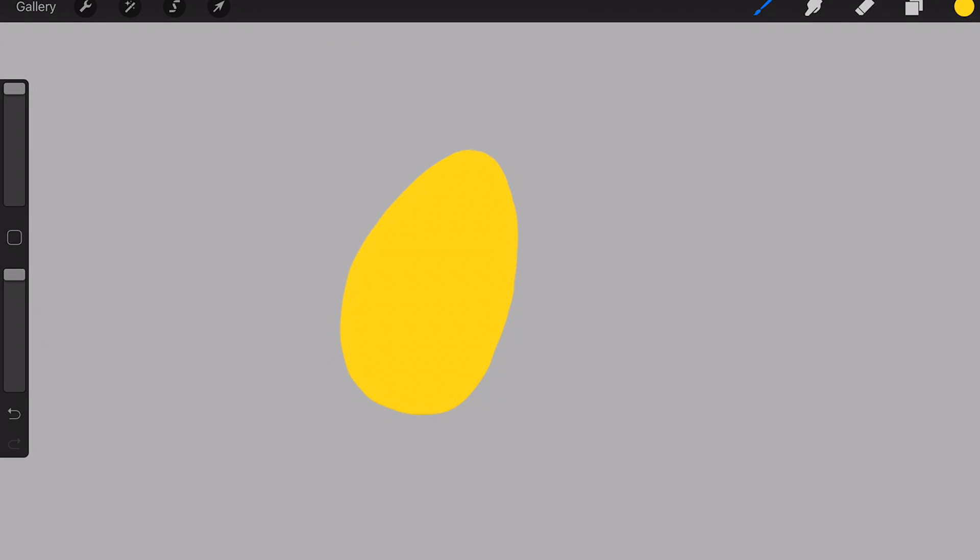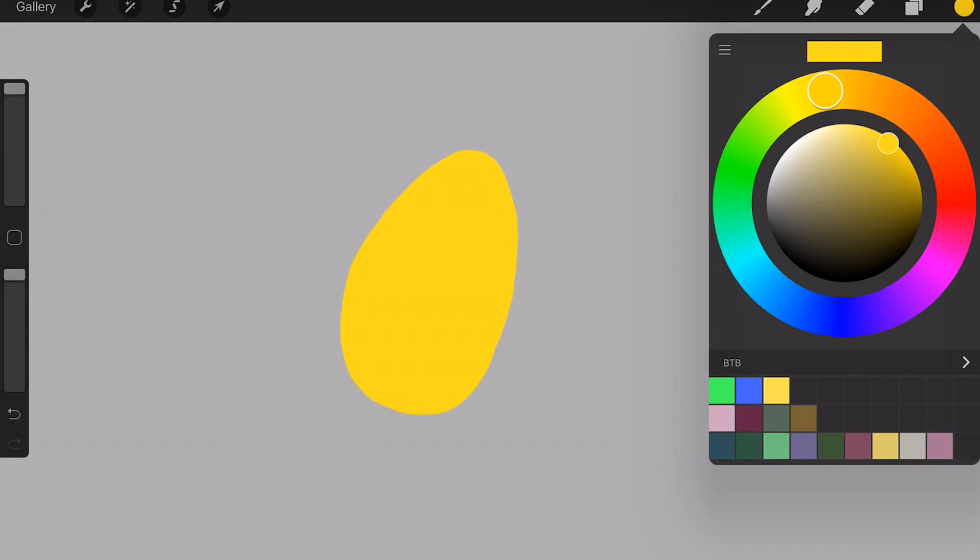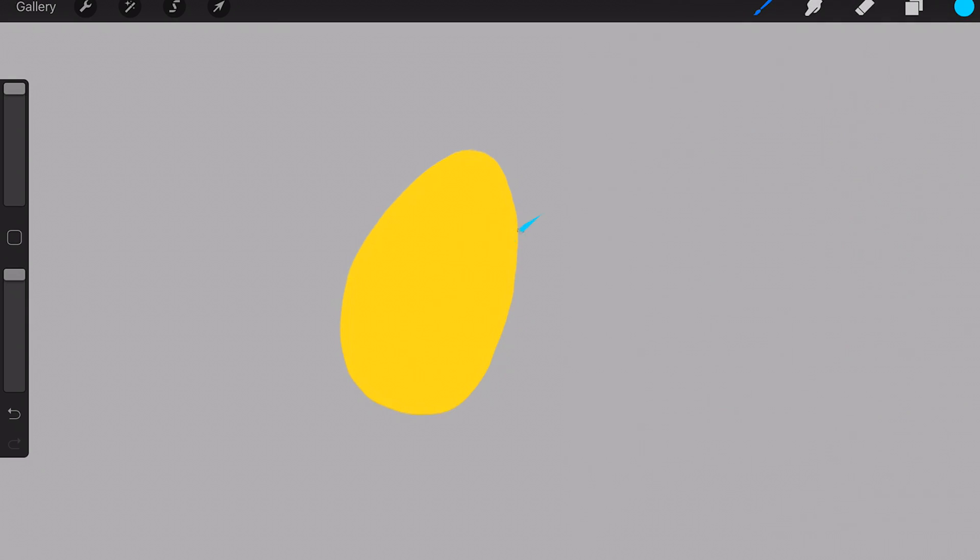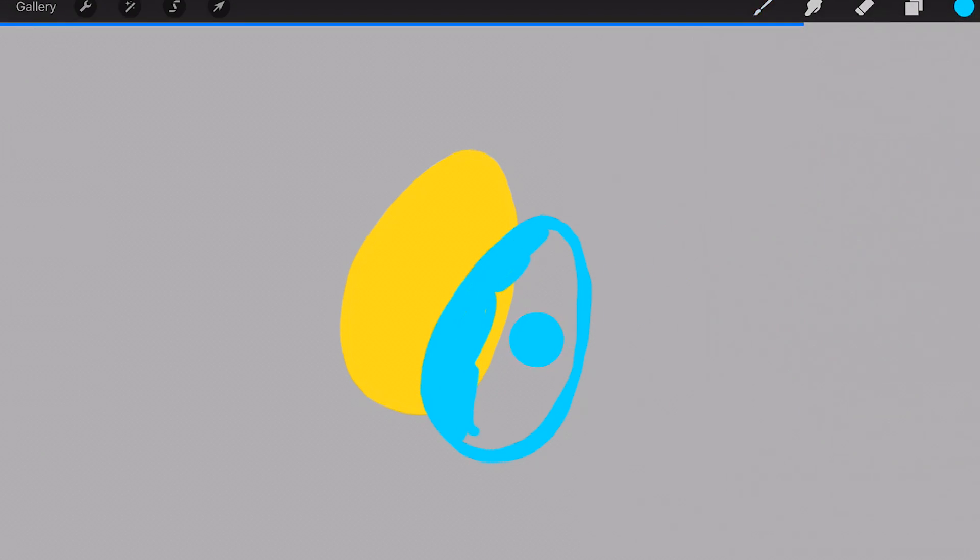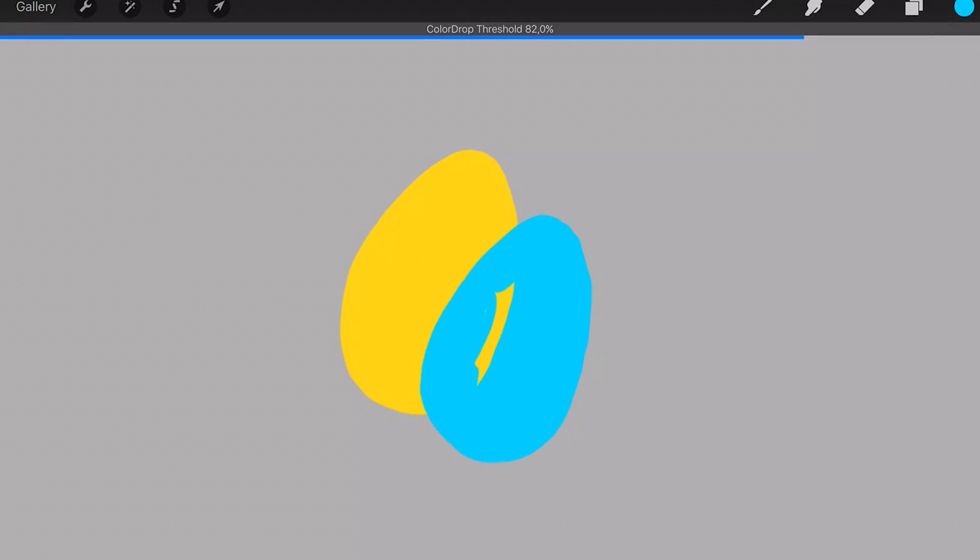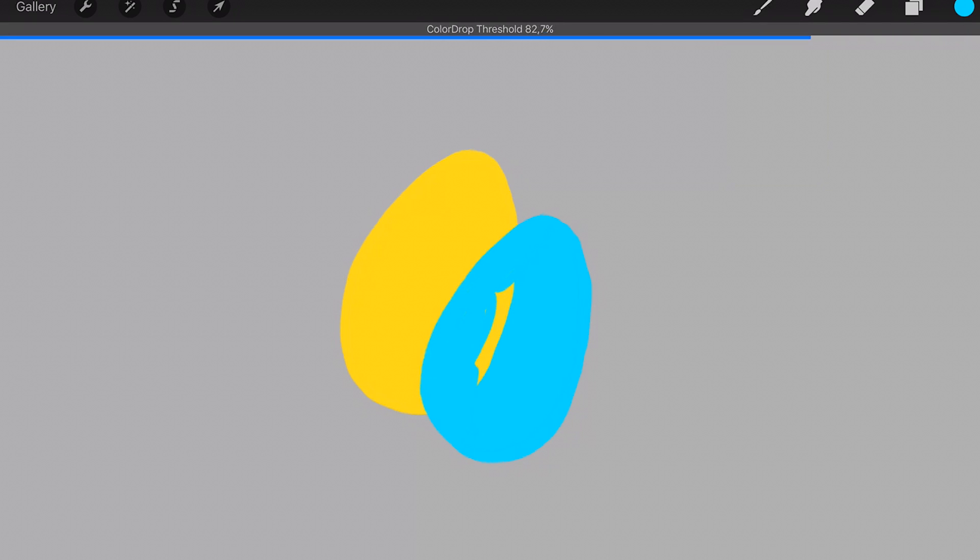I'm going to draw some different eggs on top of each other so you have an overlay of colors. When you use drop color, you drop it in and keep your Apple Pencil or your finger on the screen. You can adjust the threshold of your color drop.